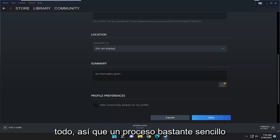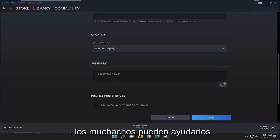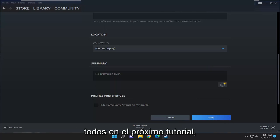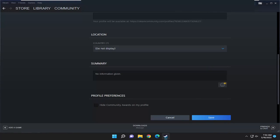And that's pretty much it. So pretty straightforward process, guys. Hope this helped you out, and I do look forward to catching you all in the next tutorial. Goodbye.